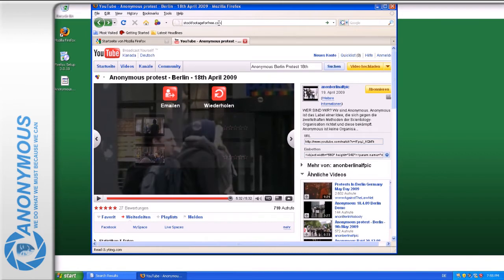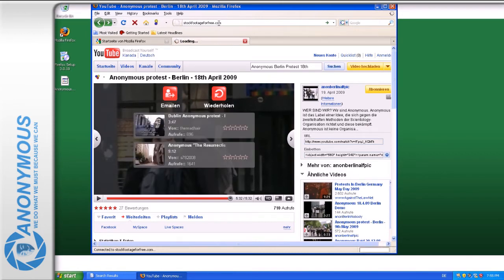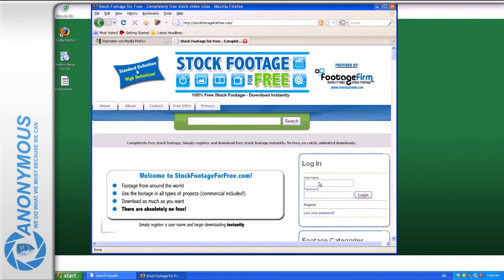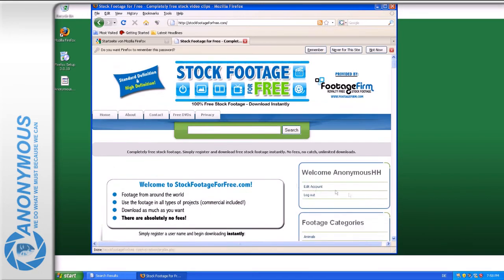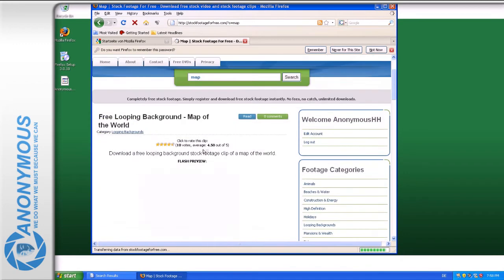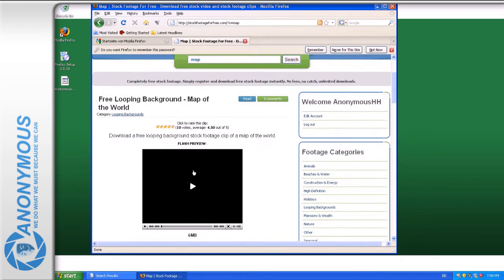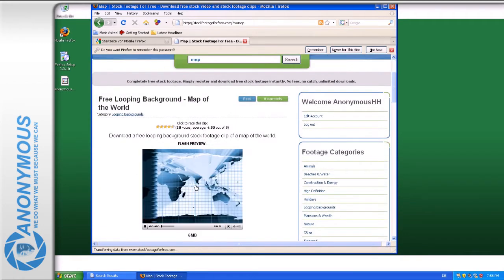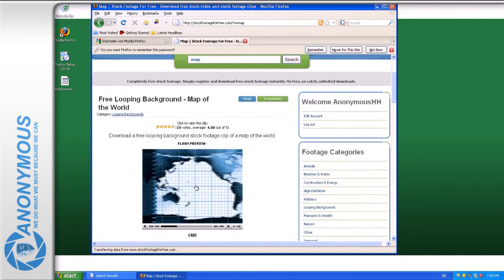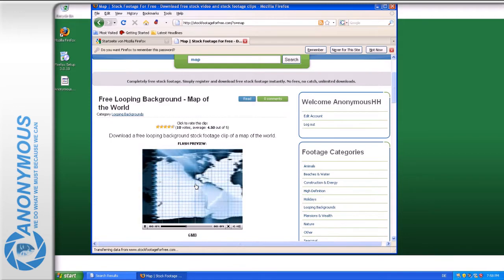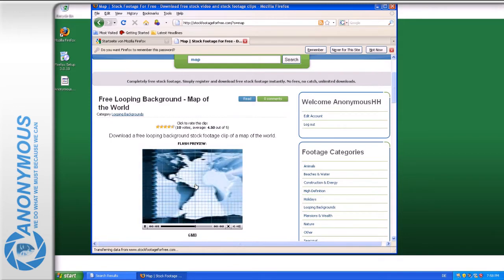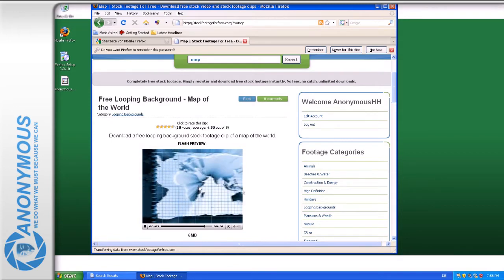Since you will need more footage to create a good video, you can get other license-free footage from the website StockFootageForFree.com, where you need to register to download. Choose the video you want and right-click to download.